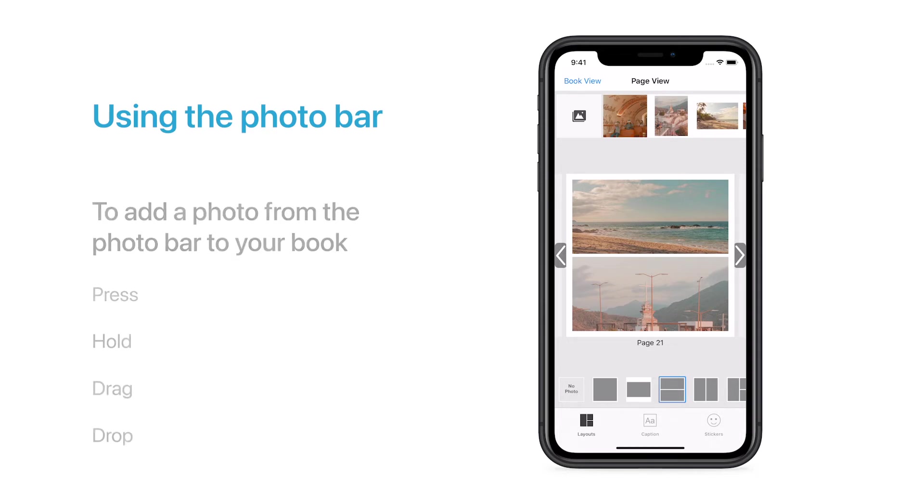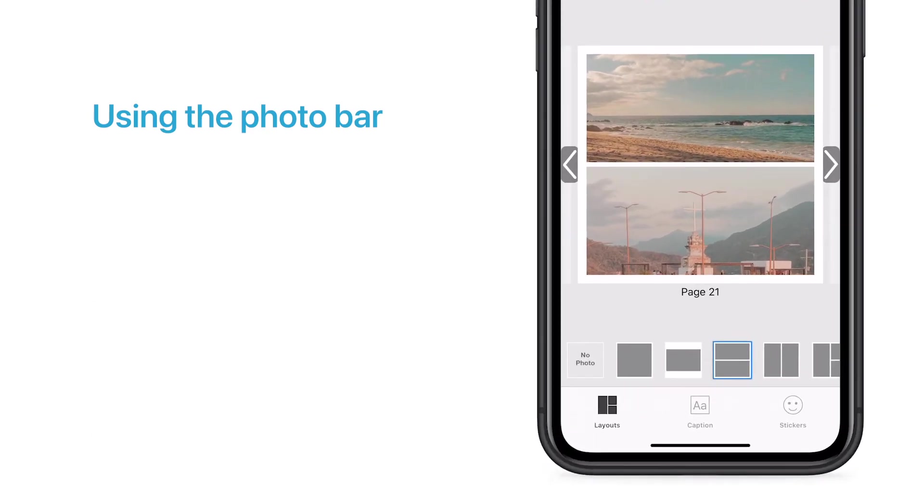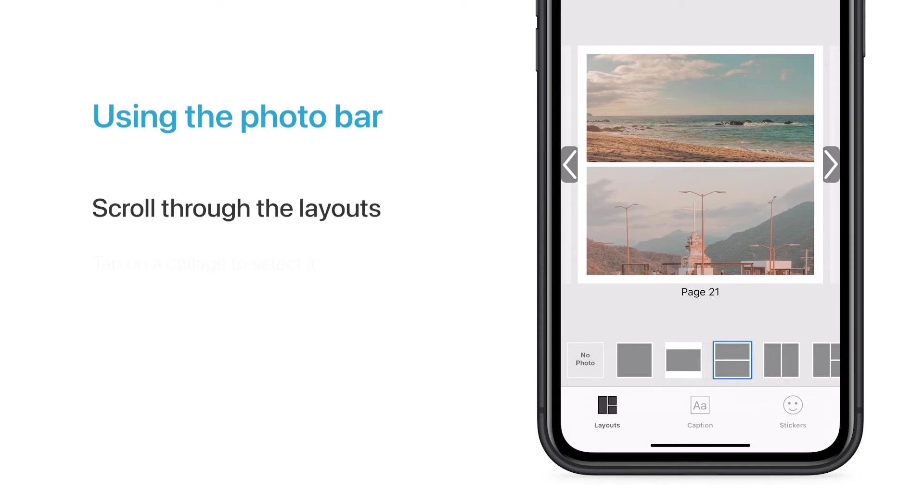You can then treat the collage you just created like any other collage in your book, by scrolling through the layout options on the bottom of the screen, and selecting any option you'd like to use.